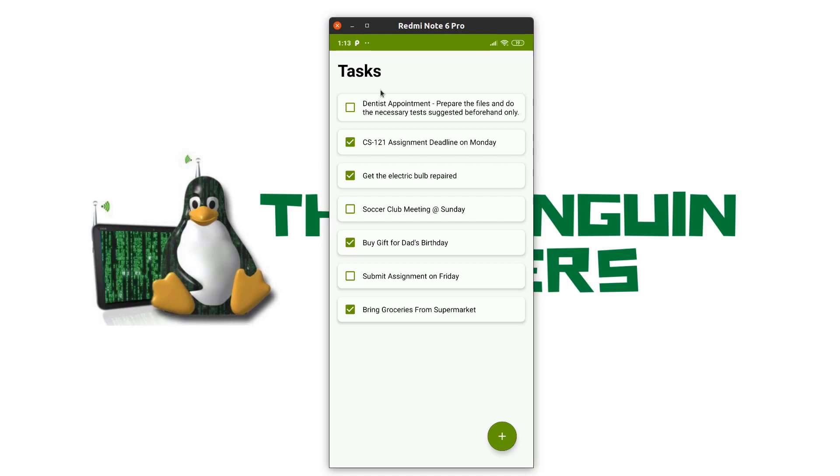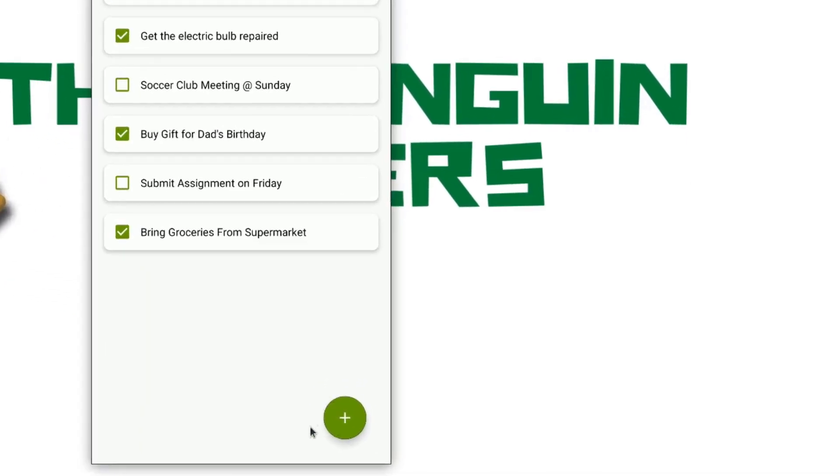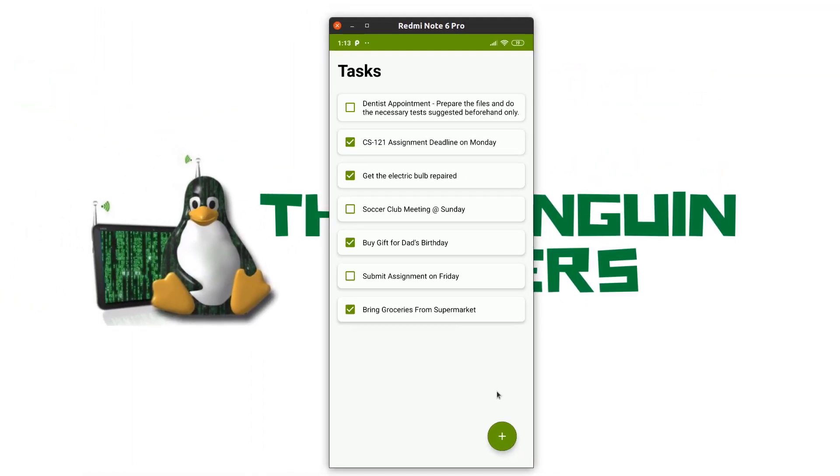This is the whole layout and we have a floating action button which is used to store new tasks or create a new task. This is the whole layout of the application and now I move on to the functions of this app.